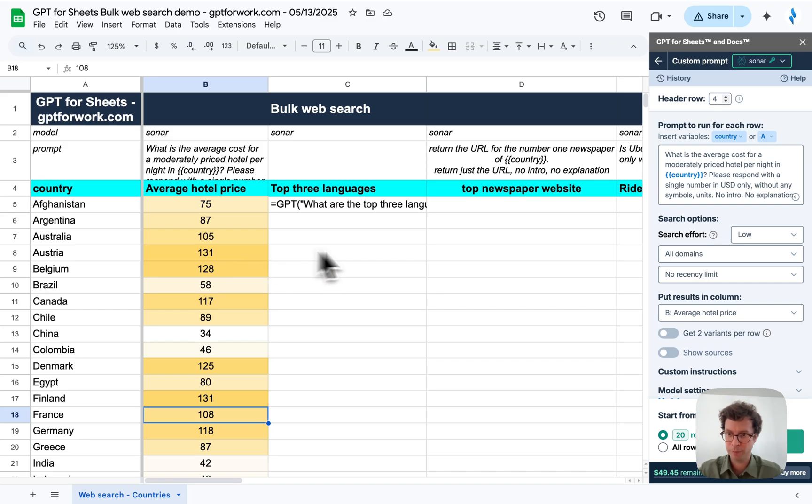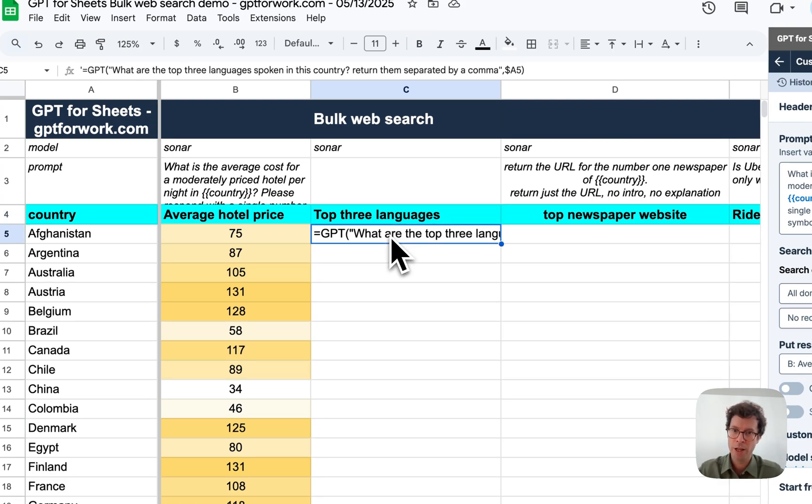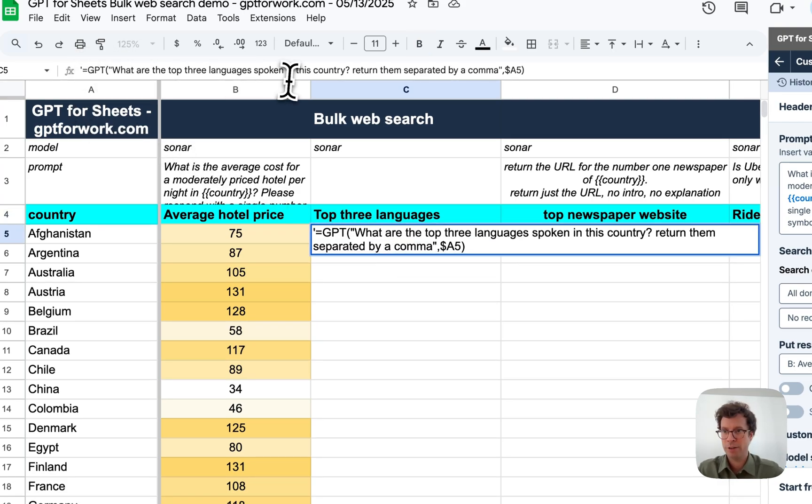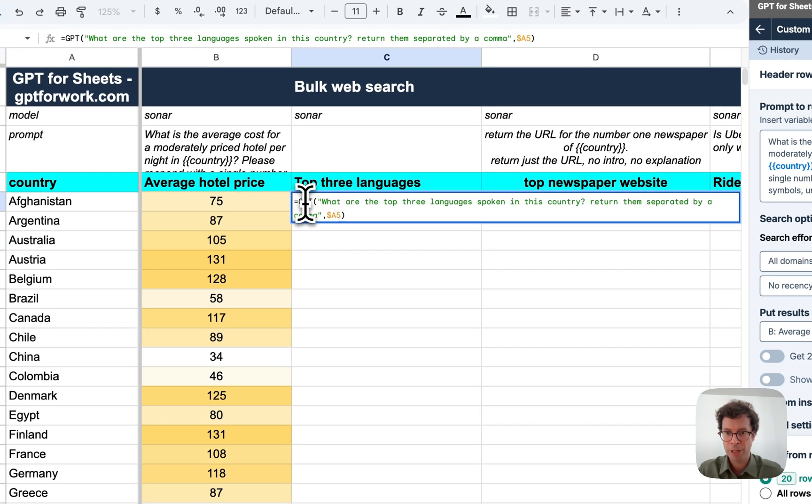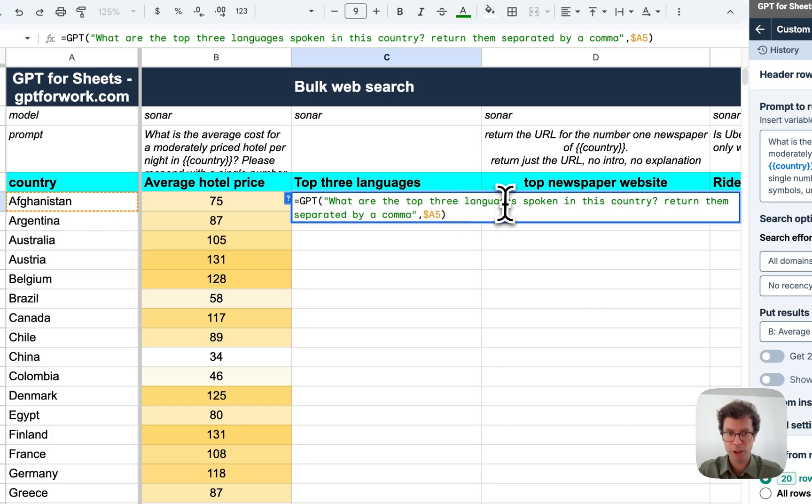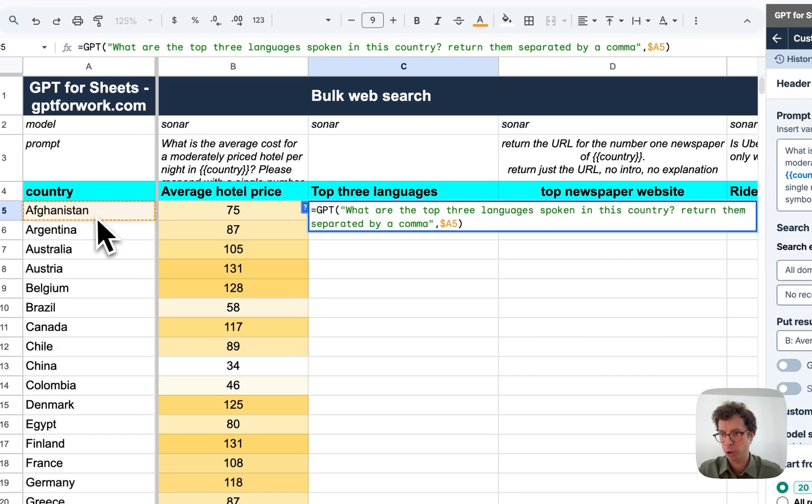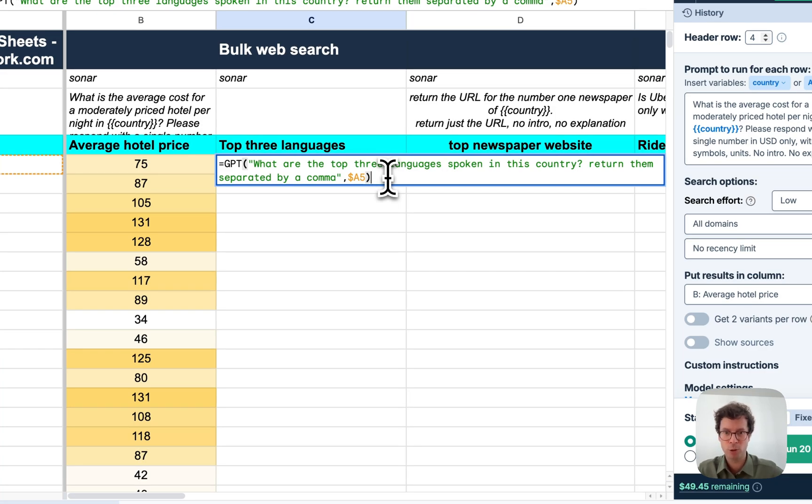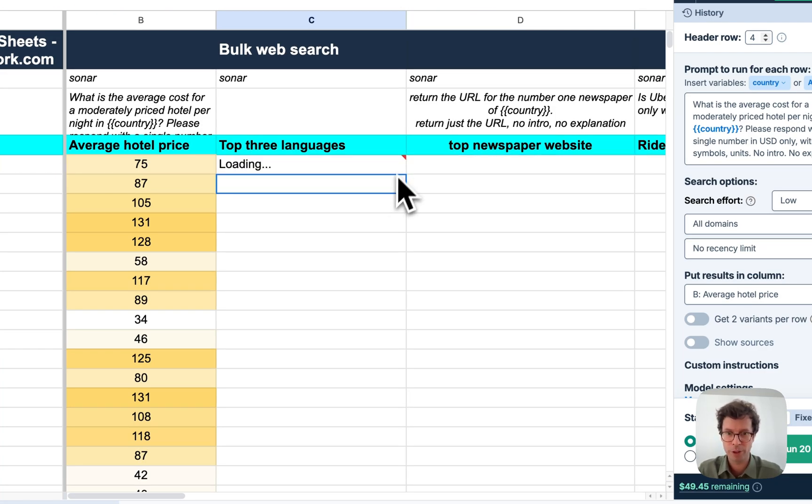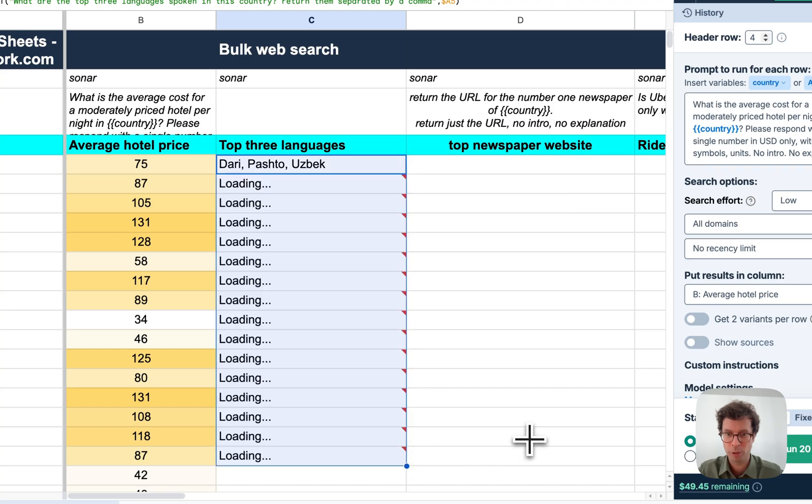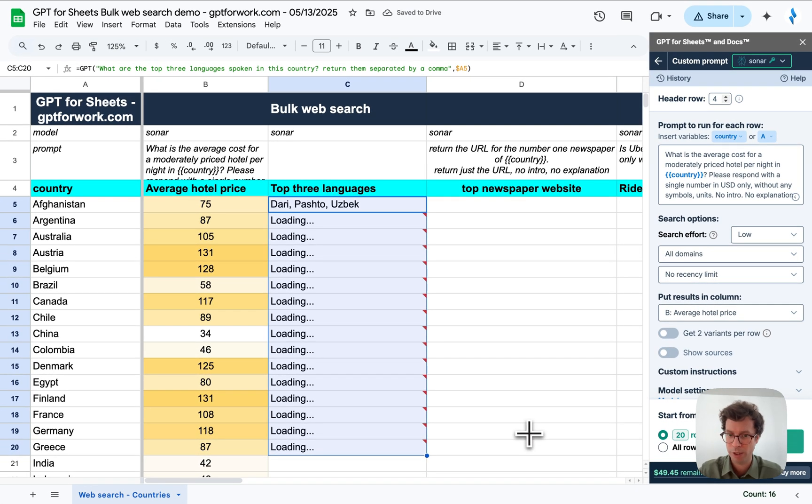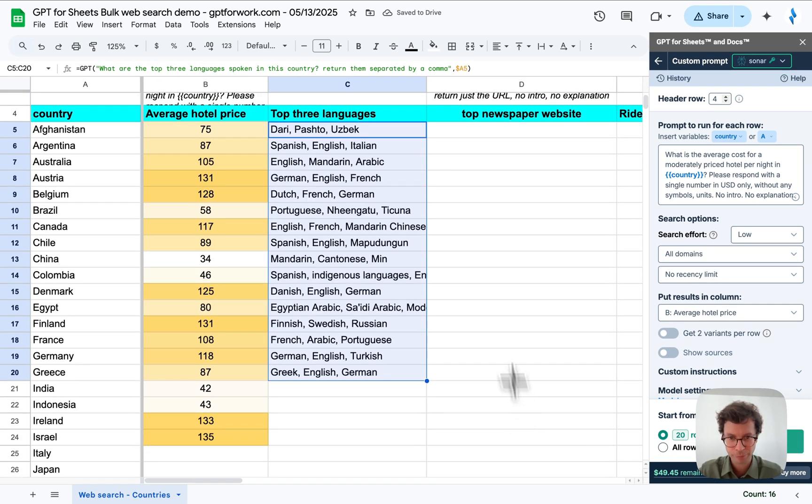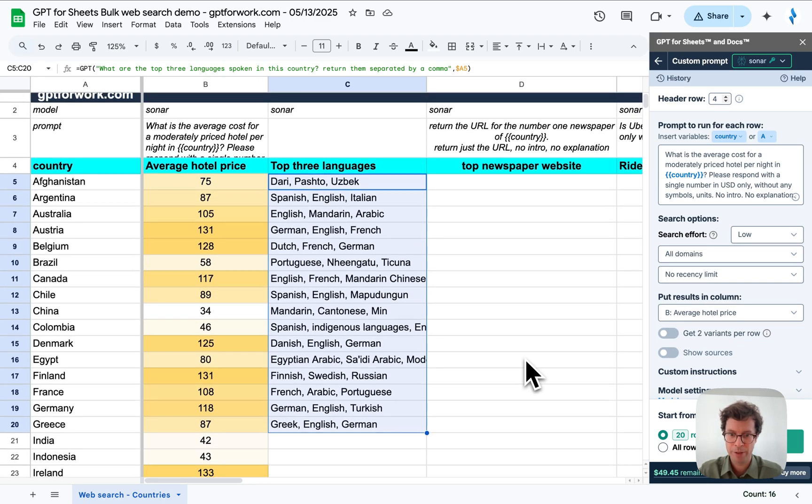Great. So now I want to ask what are the top three languages of each country. For this, I'm going to use another feature that is the GPT function. So I've prepared one here. You've got equals GPT, and then your prompt, what are the top three languages. And I refer to the country via the cell reference, like any other Google Sheets function. Once this is done, I can easily drag the formula. That's a nice thing about formulas, you can drag them. So this seems to work pretty well.